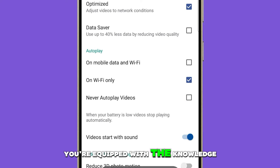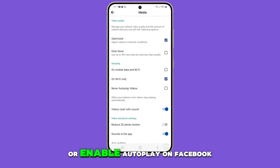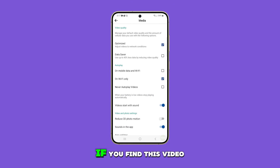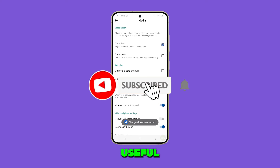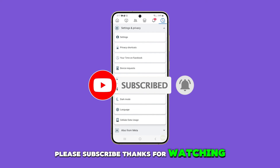Now you're equipped with the knowledge to swiftly disable or enable Autoplay on Facebook. If you find this video useful, please subscribe. Thanks for watching.